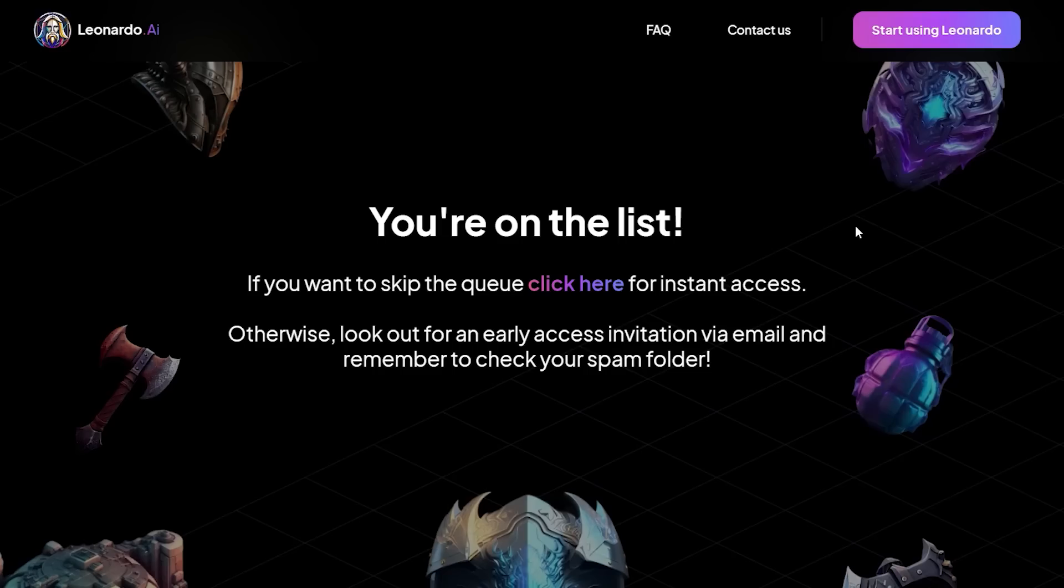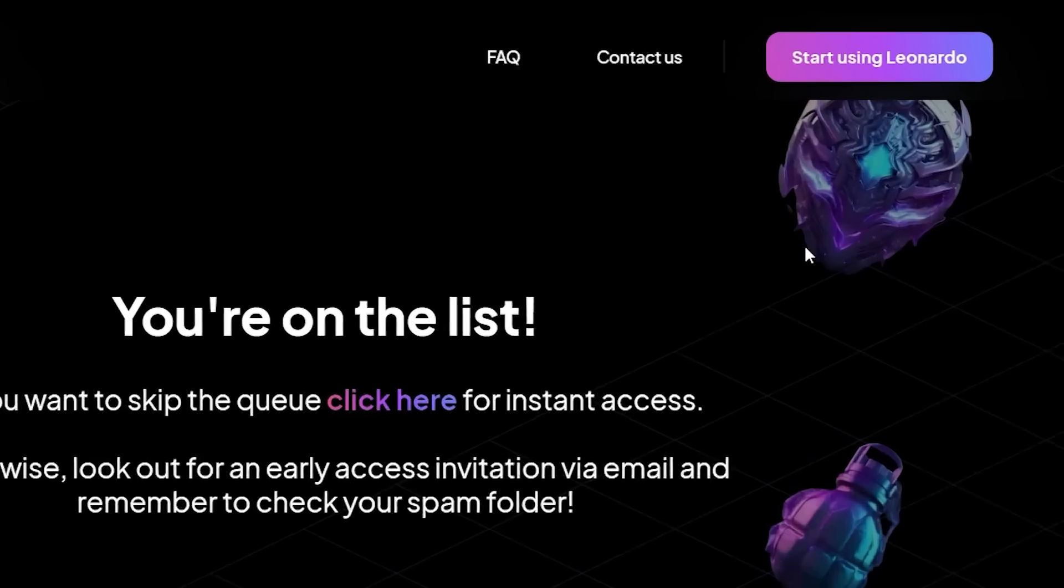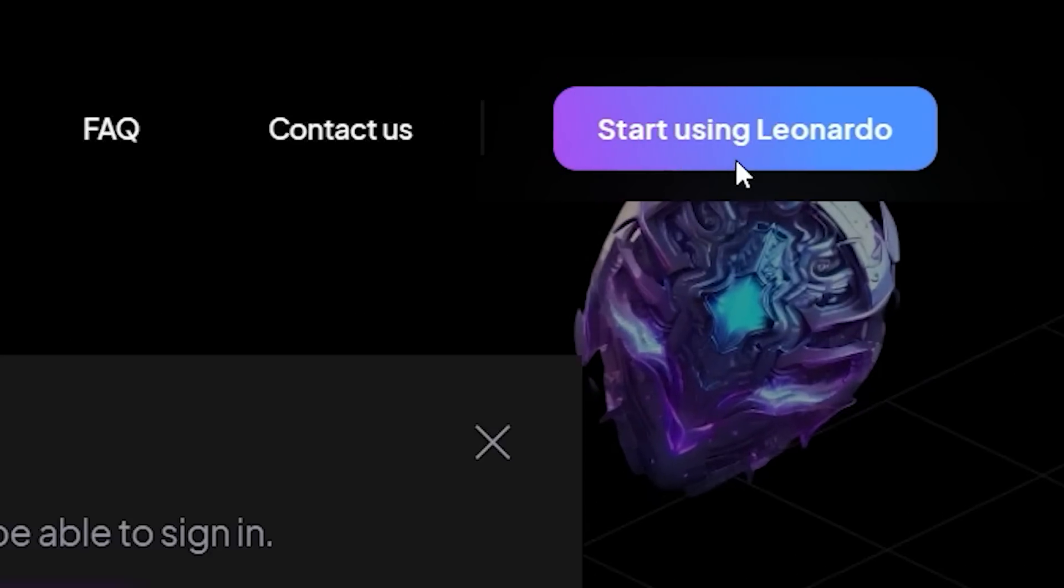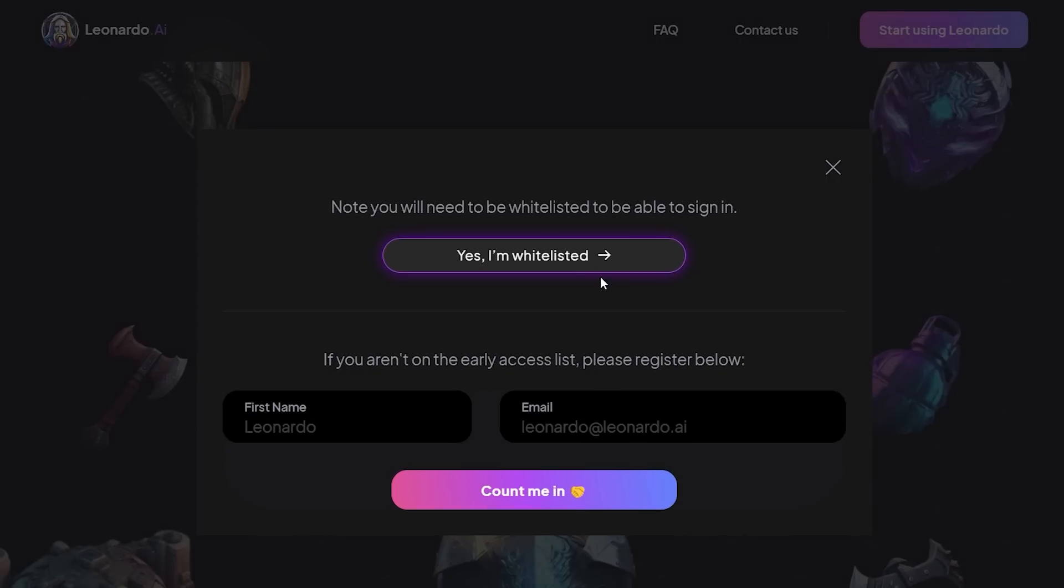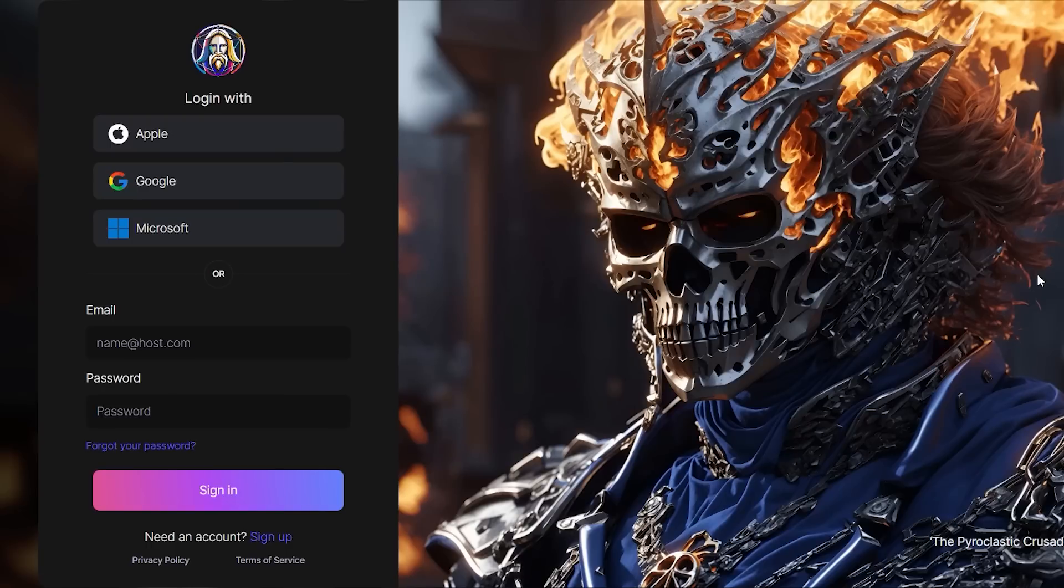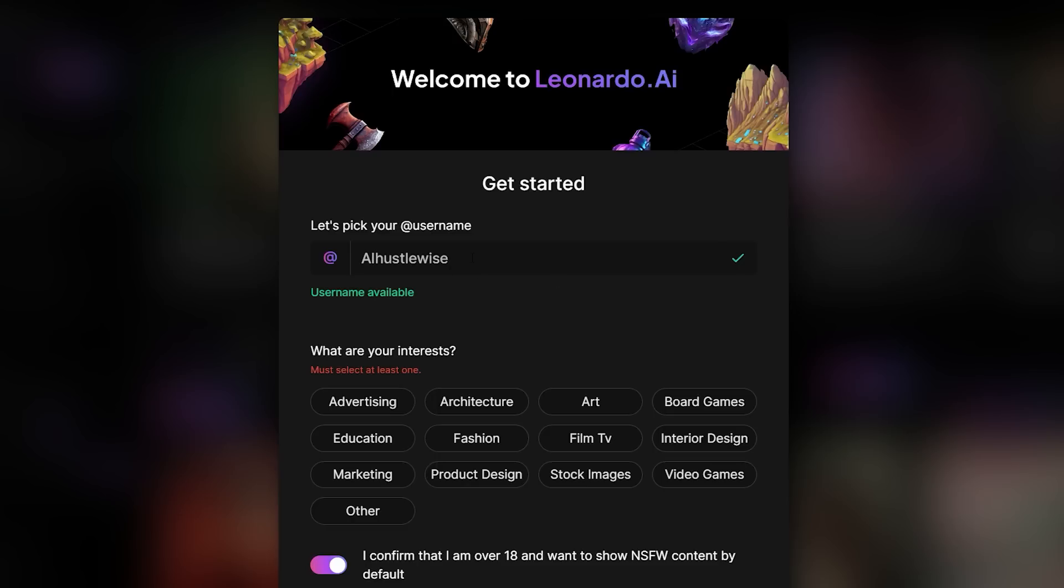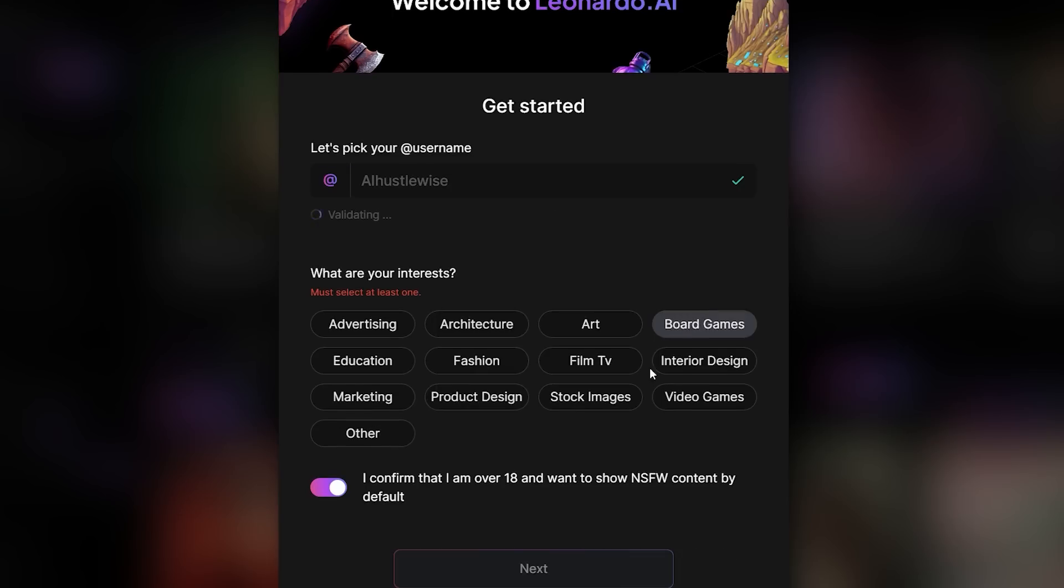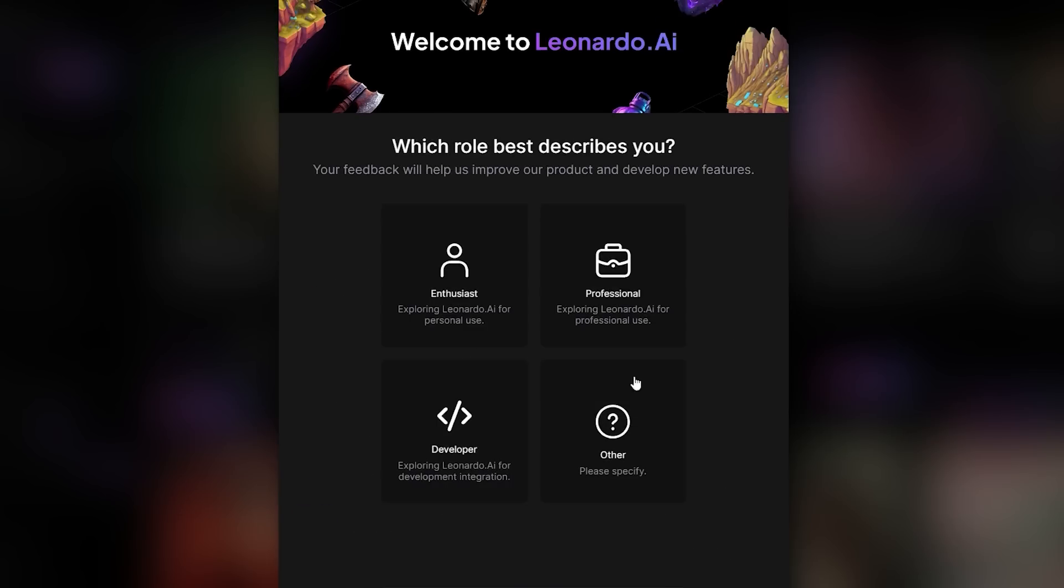Just go back to the website. In the top right corner, click start using Leonardo, then yes I'm whitelisted. Now you'll need to click login to Leonardo AI. Log in using the email you provided at the start, and that's it. You've got early access to Leonardo AI.